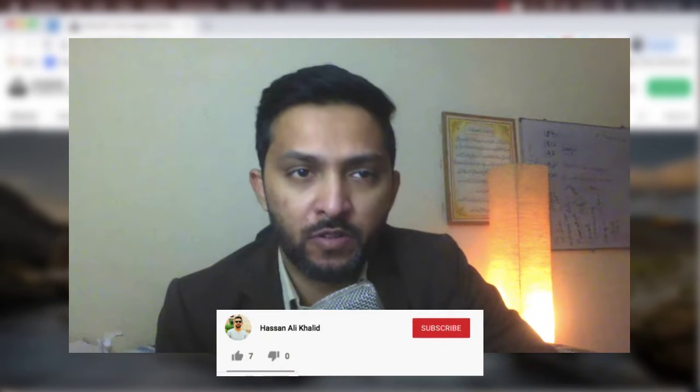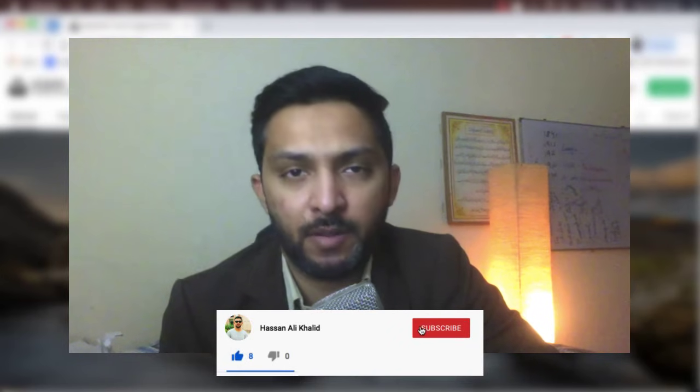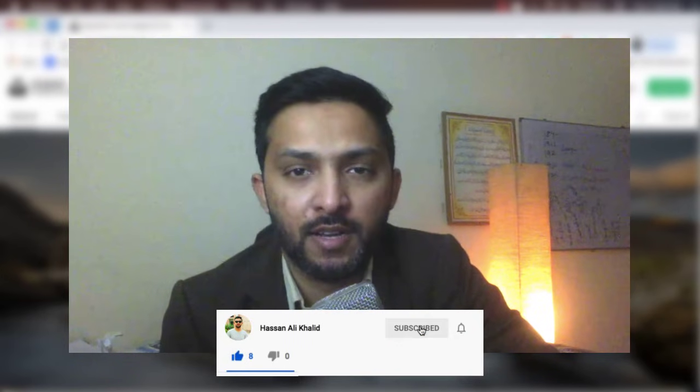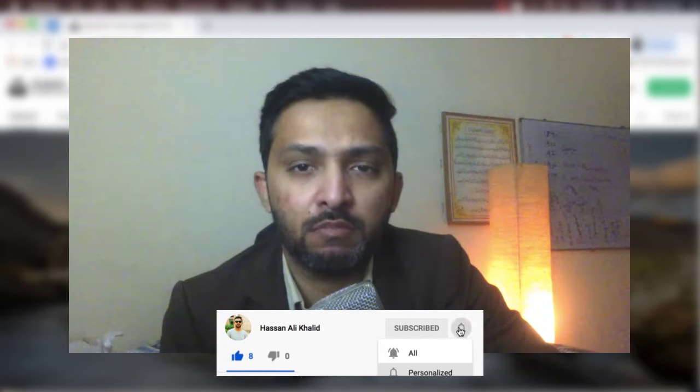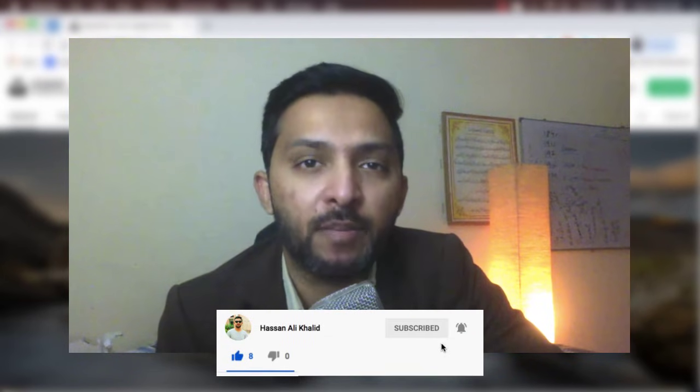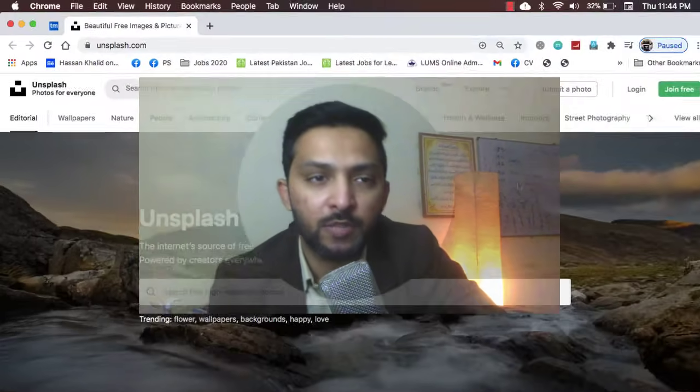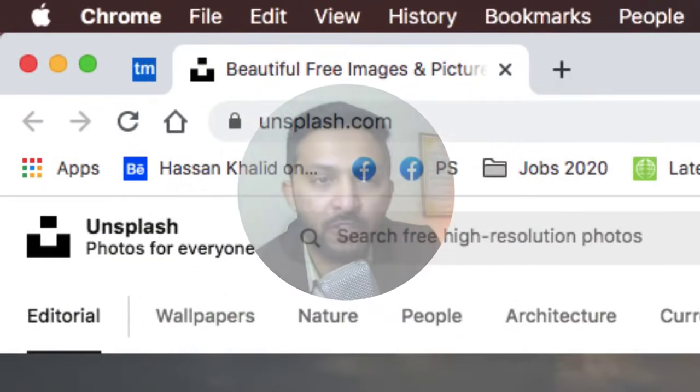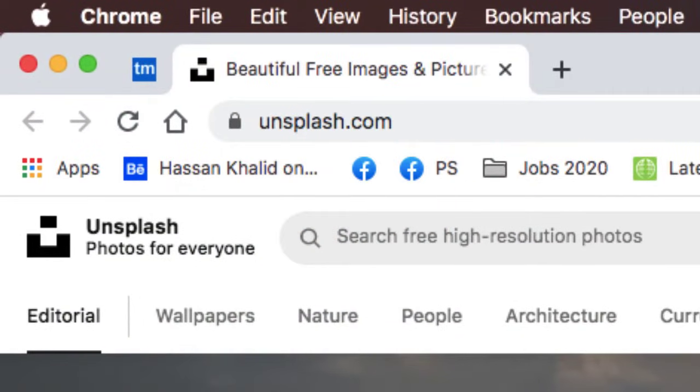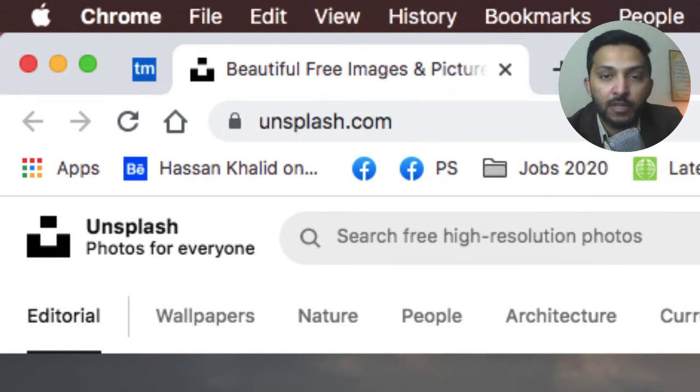Hello guys, my name is Hassan and in this video we are going to talk about how to get free images online and what if we don't have to give them any kind of credit.